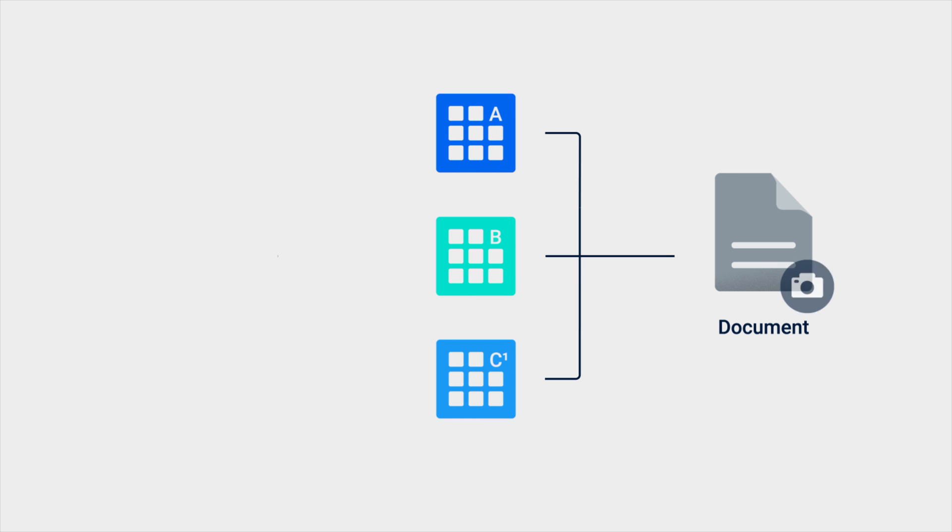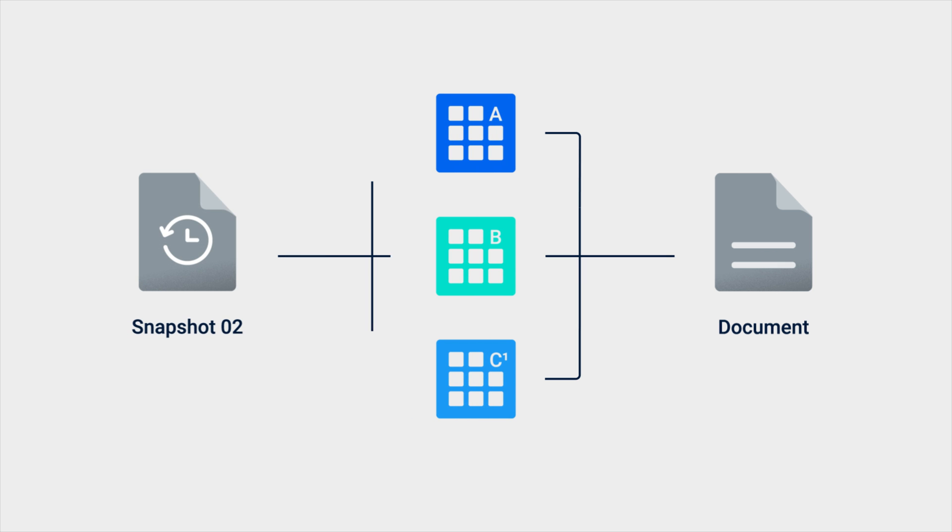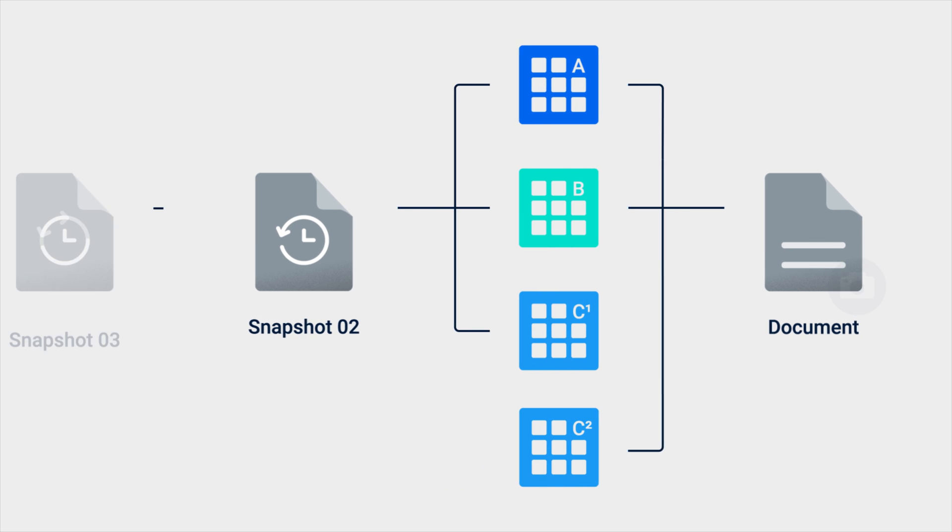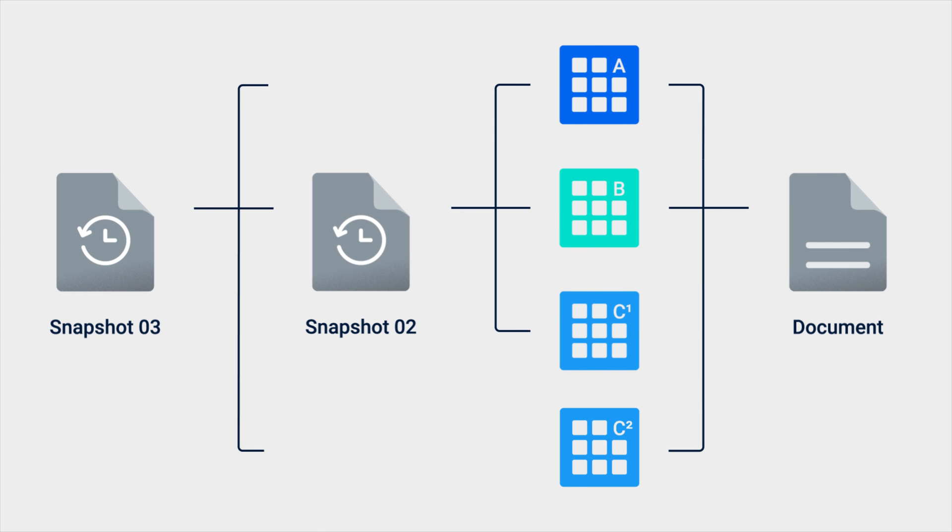In the future, as more changes are made to the file, more blocks of data will be retained by snapshots. In order to free up this space, you must delete the snapshots themselves. To learn more about snapshots, refer to the article links in the video description.